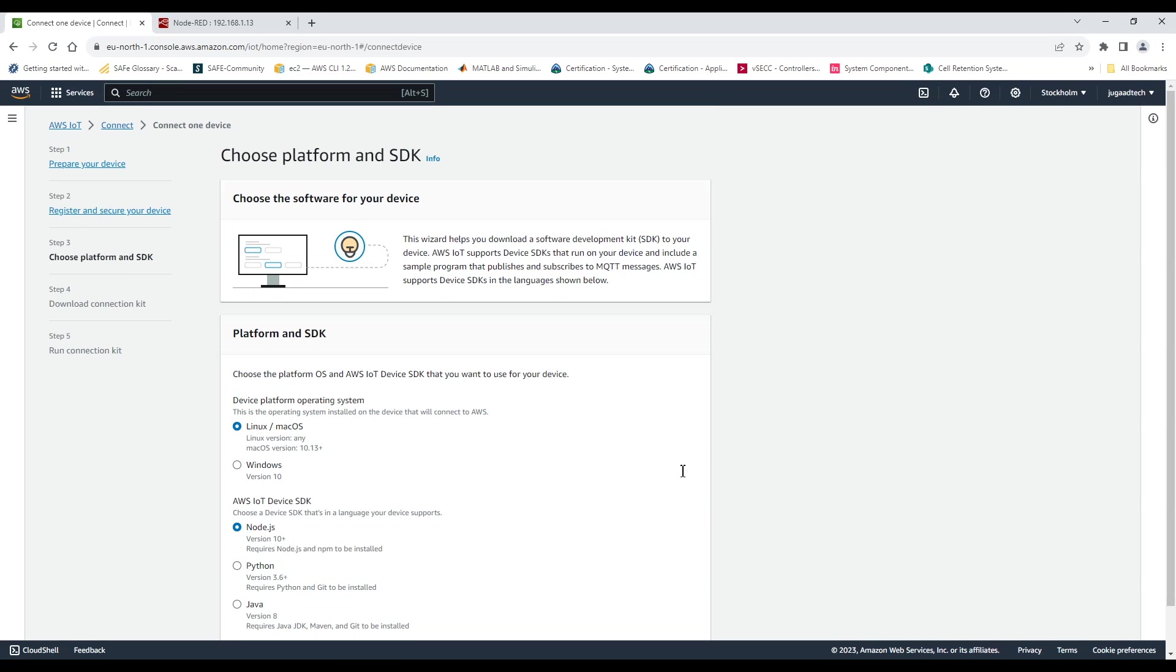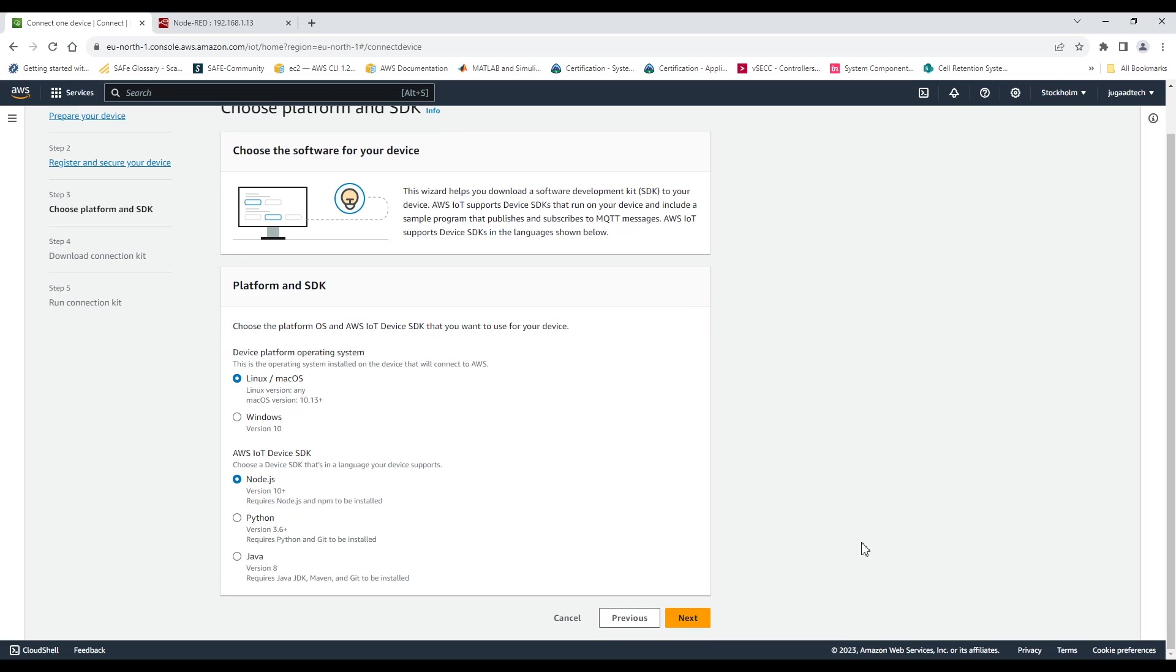So here we need to select what kind of OS and what application type I am going to use. So for me it is Linux and Node.js application I have selected.